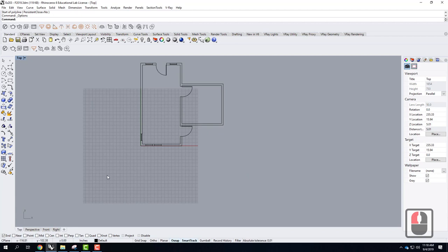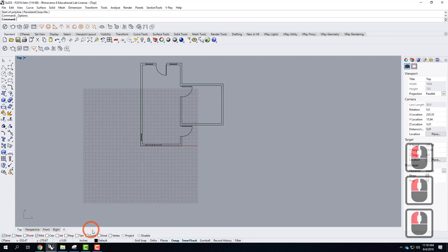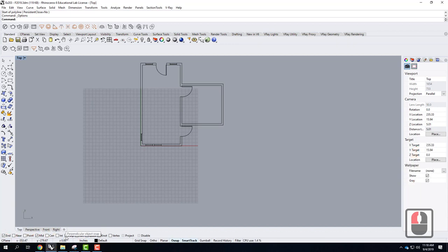I also want to make sure that some of my object snaps are turned on — they weren't on by default. I'm going to check End, Mid, and Perpendicular. Those are the three that I tend to leave turned on all the time.